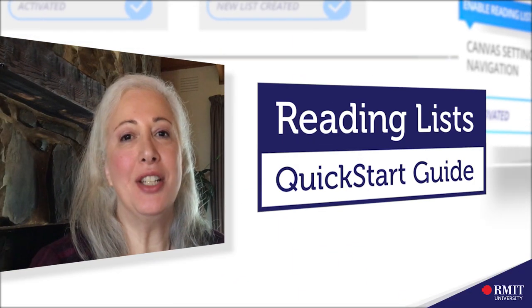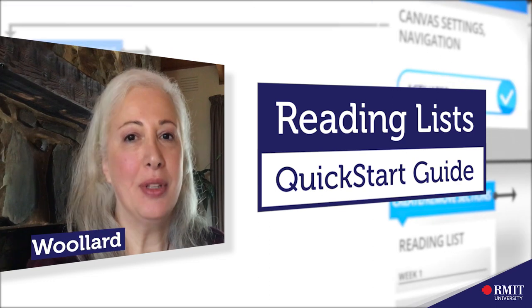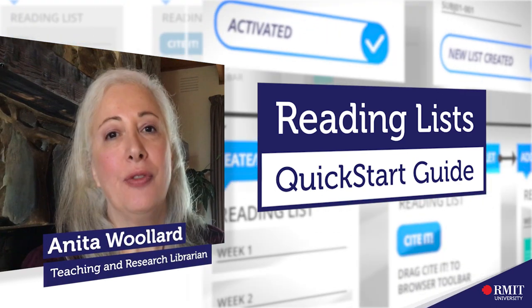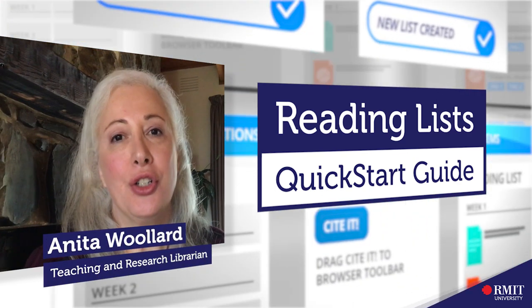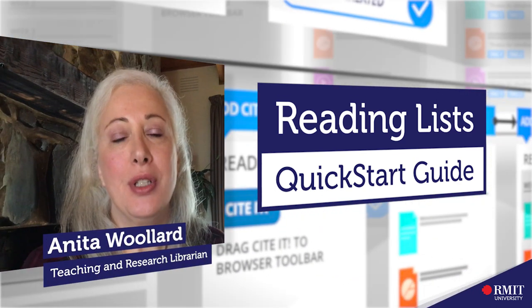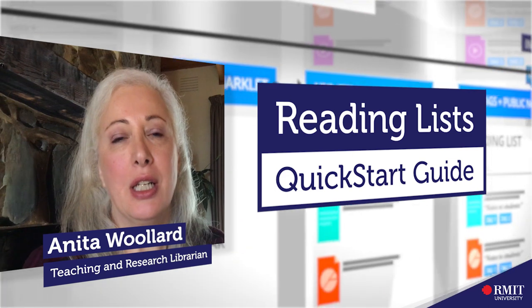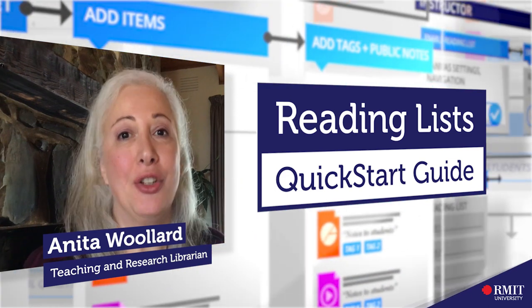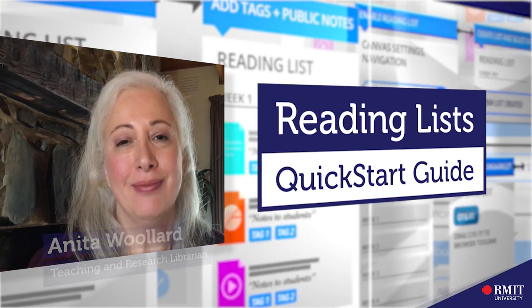Hello, I'm Anita and I'm from the library. In this short video I'm going to show you how using a reading list can benefit you, your students, and your course.